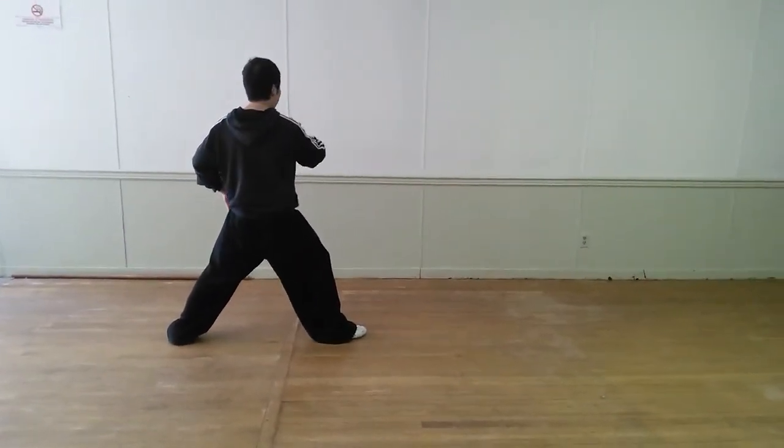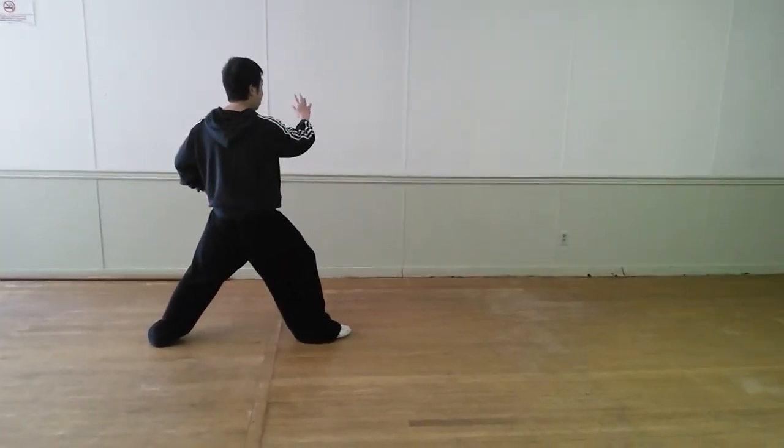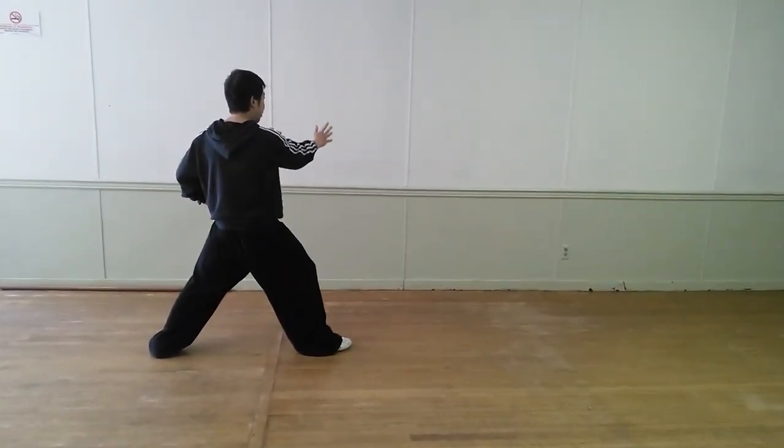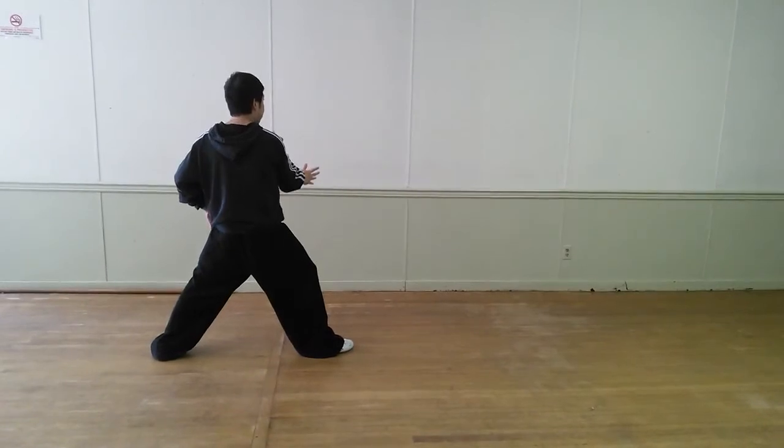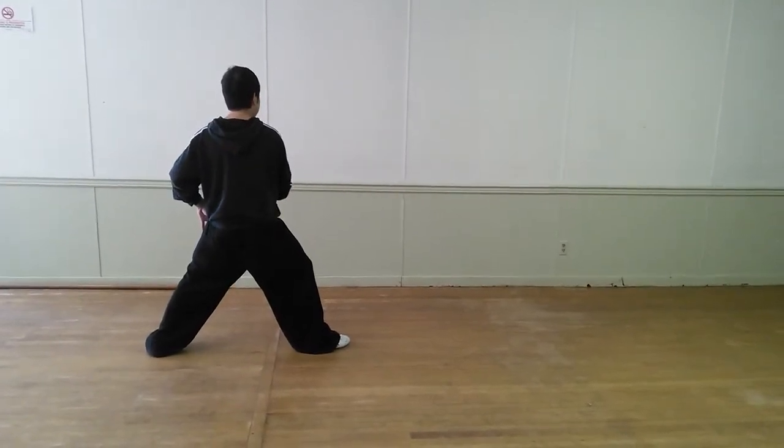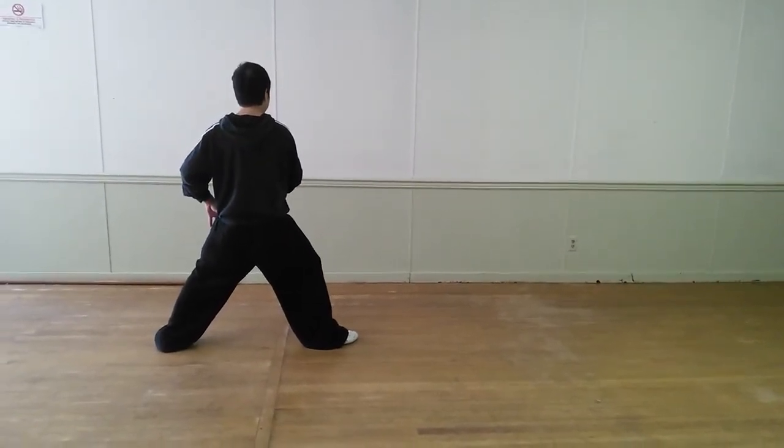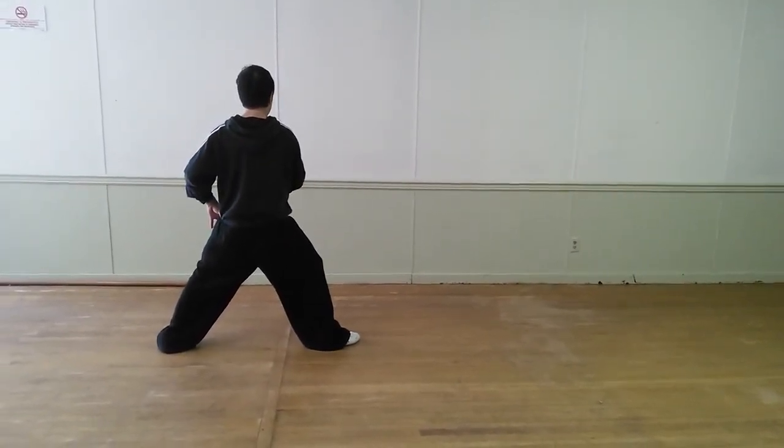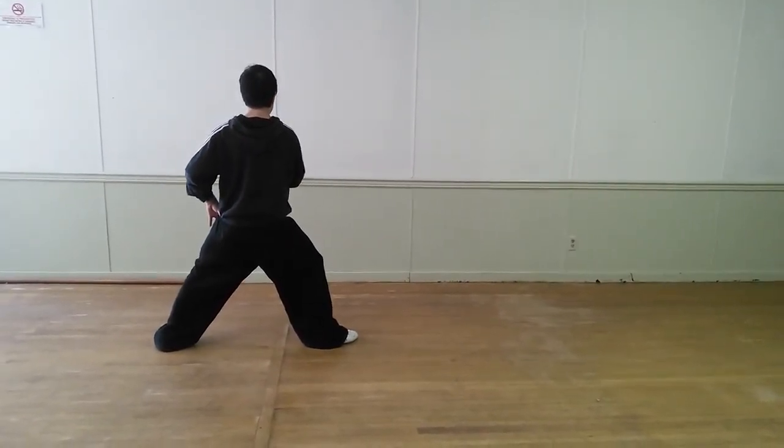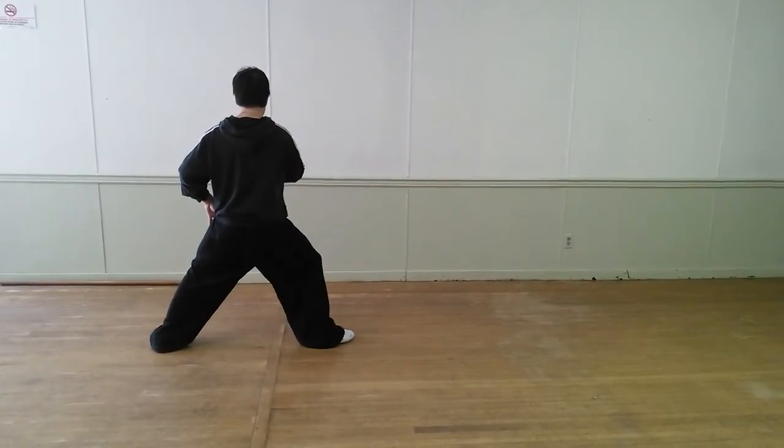So left leg, left leg, come back. Centered on both feet. Right leg, left leg. Come back.